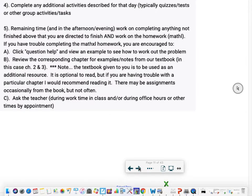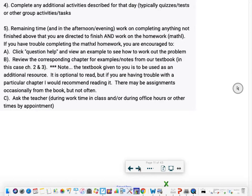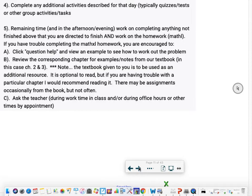Then there might be some additional activities. You might have a quiz or a test or a little group activity or task. Any remaining time or your work time in the afternoons or evenings, you should work on completing anything above that you didn't get time to finish and I told you to finish, and then work on the Math Excel assignment. If you have trouble completing the Math Excel homework, you're encouraged to first click question help and view an example and it'll show you how a very similar problem has worked out.